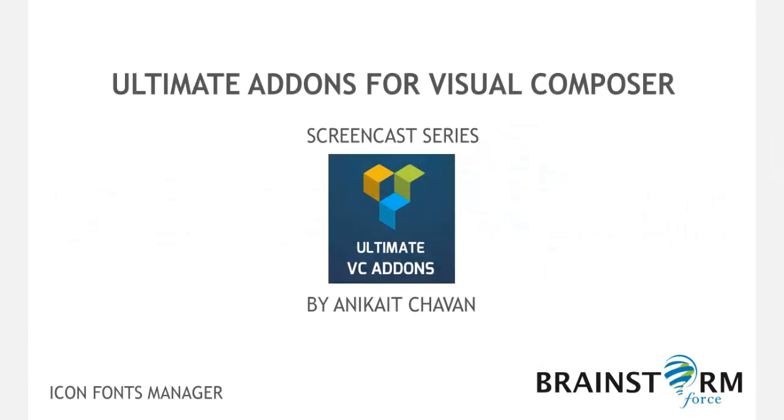Hello everyone, this is Aniket from Brainstorm Force. In this tutorial, I'm going to show how to use the Icomoon app for our Icon Fonts Manager in Ultimate Addons.